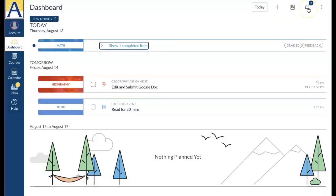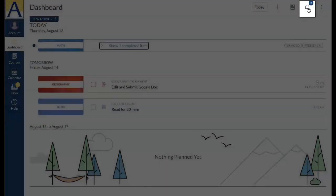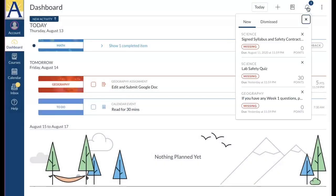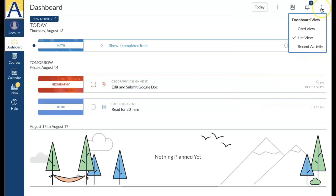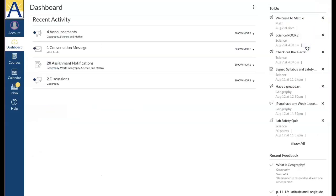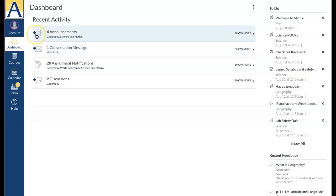From list view you can also view the opportunity alerts menu, which displays all your missing assignments in one place to help you improve your grade. The last dashboard view is recent activity. Recent activity displays a stream of notifications from all your courses, including announcements, conversations, assignments, discussions, and if you have them, peer reviews. New or unread activities display an unread icon. You can view the details of each activity by clicking the show more link.